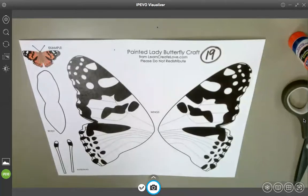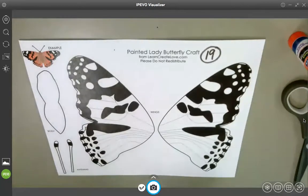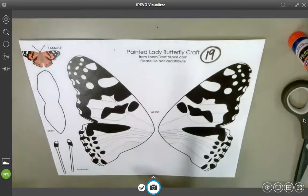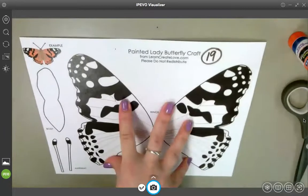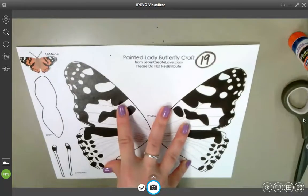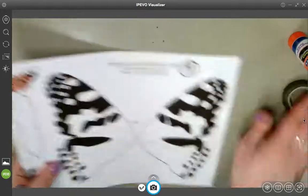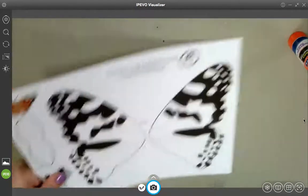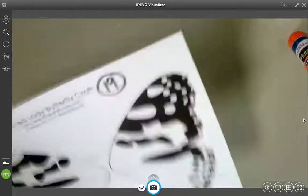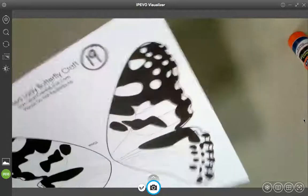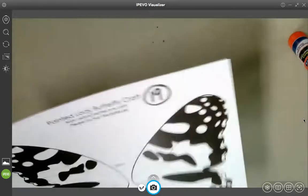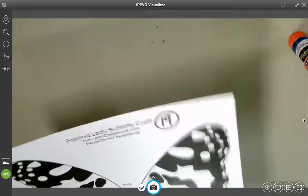If you are here, that means that you are done coloring, or you want to see everything and then do it after, which is totally fine too. So step one is color. Step two is cut. We are going to go ahead and cut out each wing separately, going nice and slow, doing the best that we can.